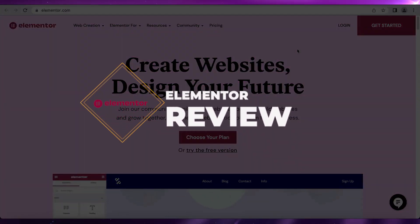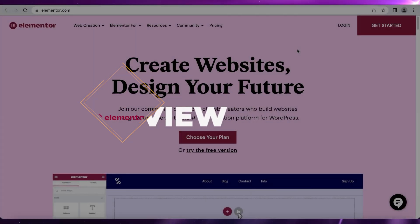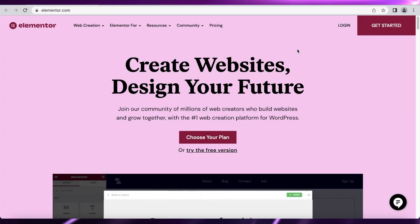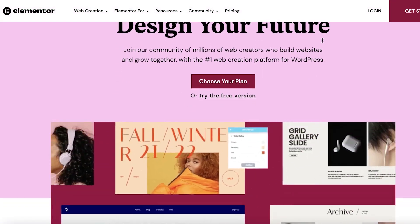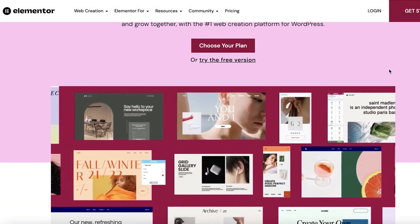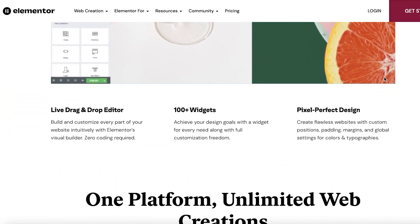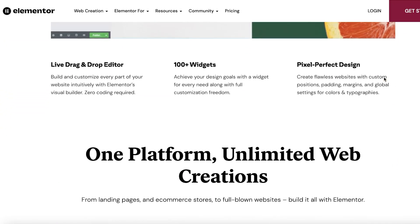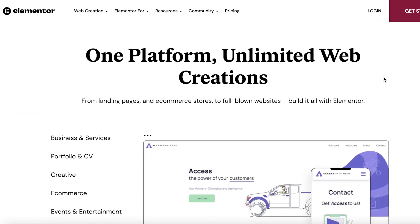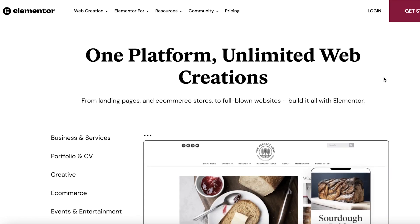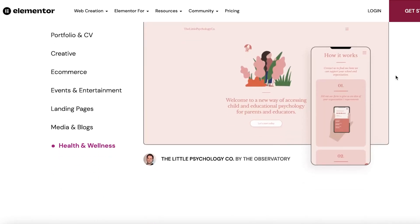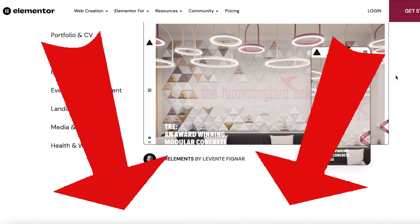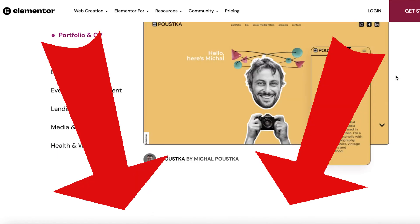Elementor review. Hey guys, welcome back to the YouTube channel. Today we will be covering everything you need to know about Elementor — the different features and functions available on this software to build your website, the different price plans, as well as some additional information about the platform. Let's get into it, and make sure to check the links in the description to get started with Elementor today.